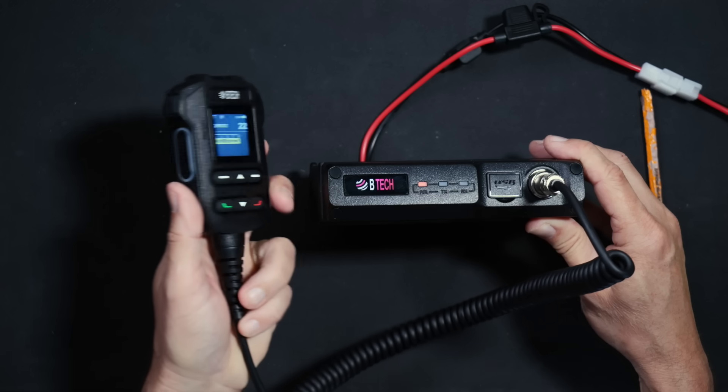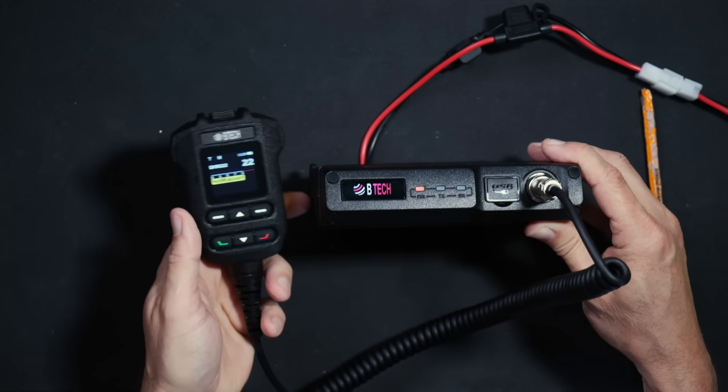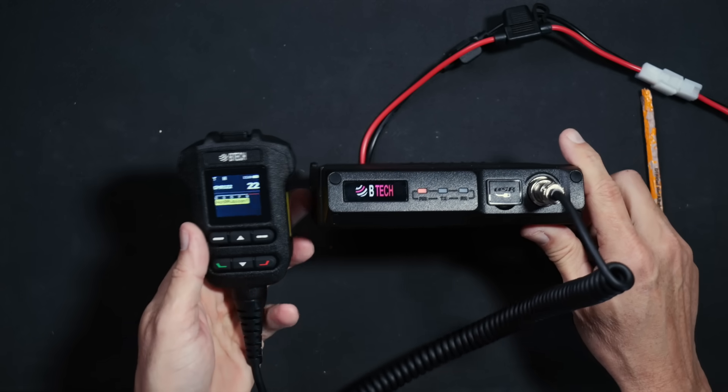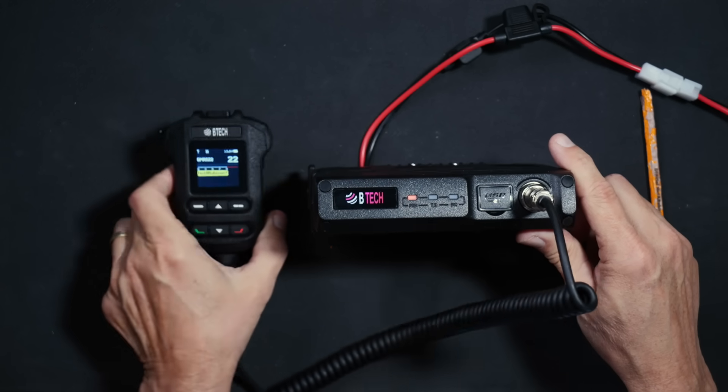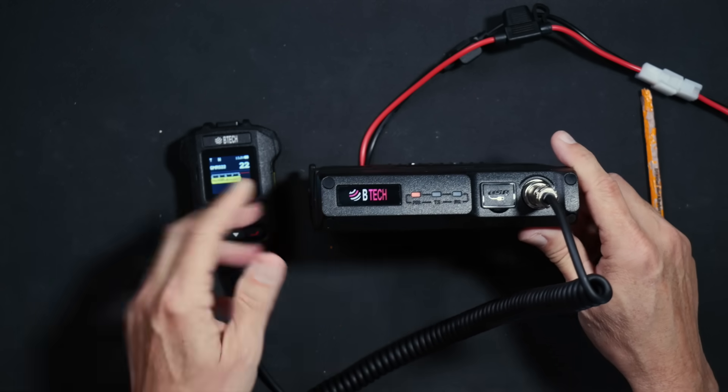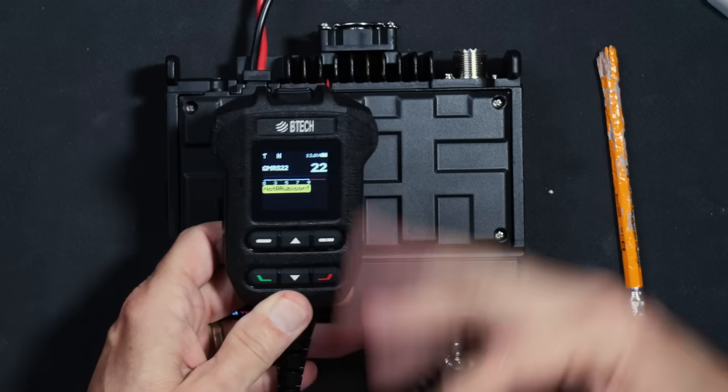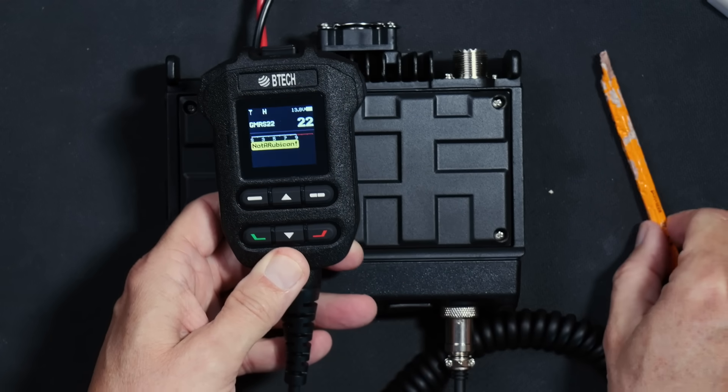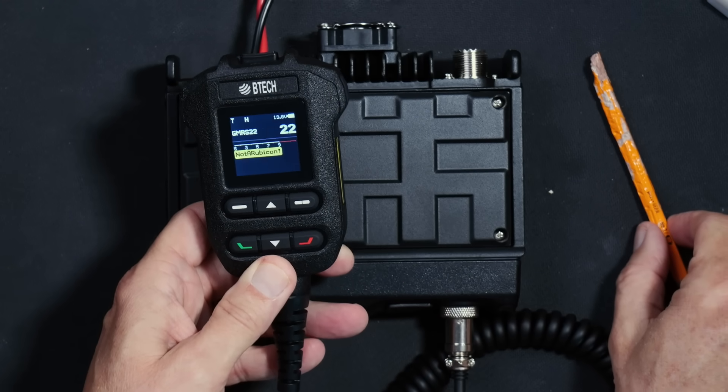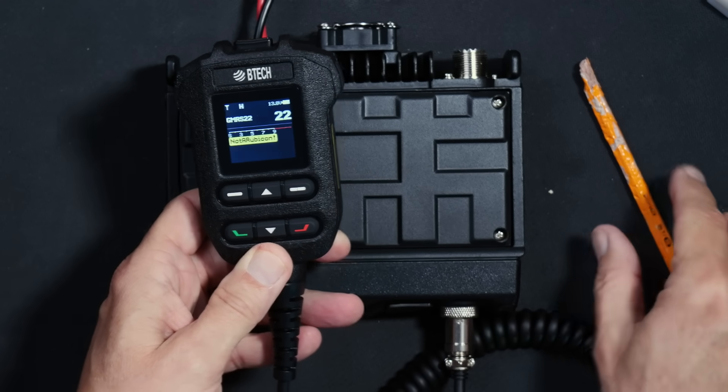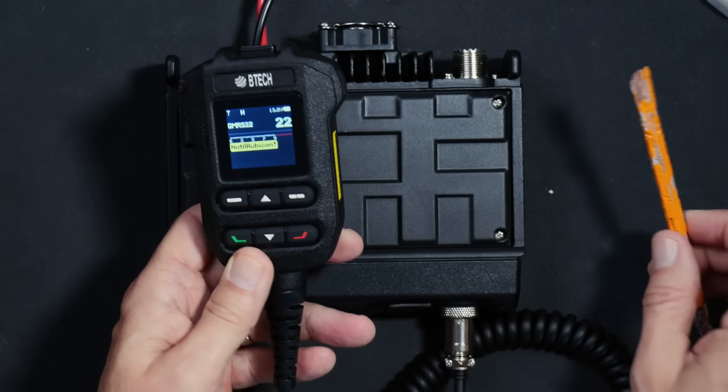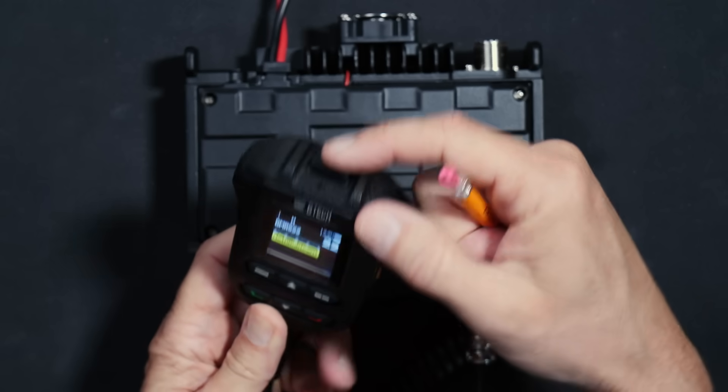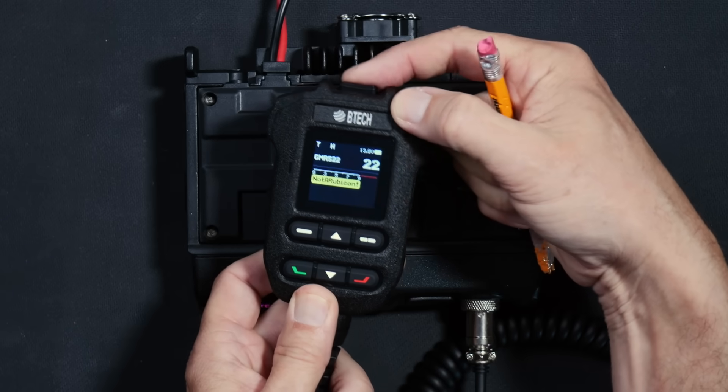When you turn the radio on, it emits a nice power-on jingle that you can sing along with. On the microphone, you will find all of the controls necessary for using, controlling, and programming the radio. Power button, channel up and down,